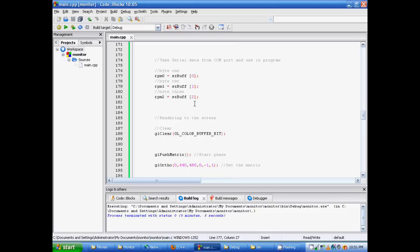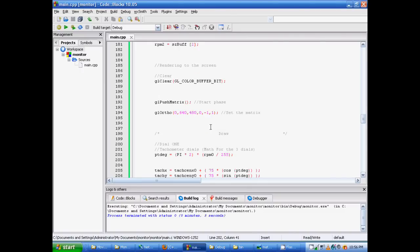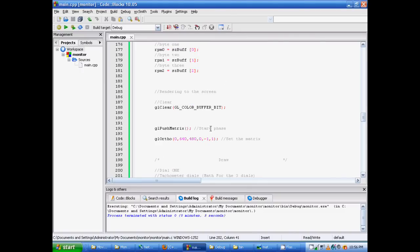First, we want to clear our buffer. And then we have this line of code called glPushMatrix. And this is the start phase of our rendering. Now, here comes the tricky part in our program. This is the dial indicator.